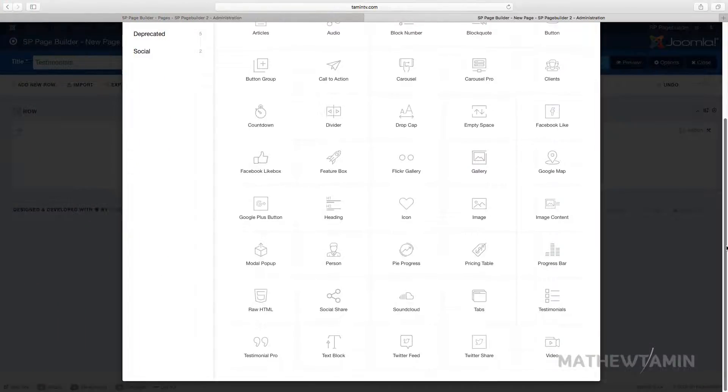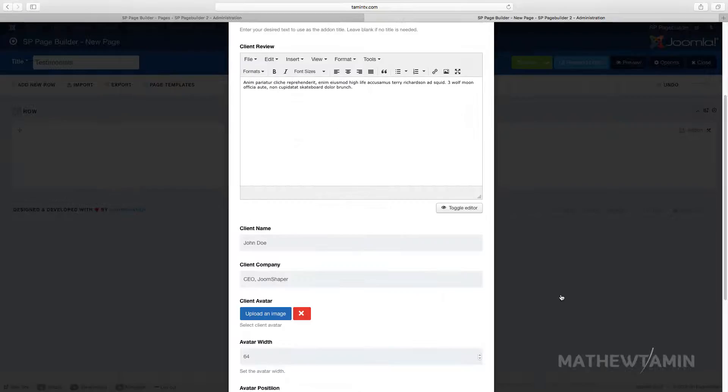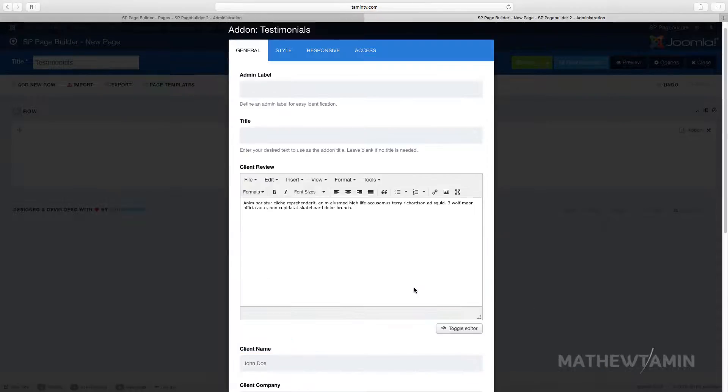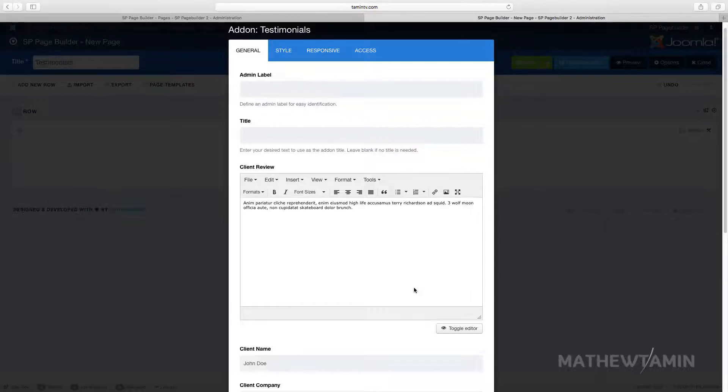In this lesson I want to show you how to add testimonials. Testimonials are really great because they make people trust your site and what you're doing. It's like proof that what you do really works.